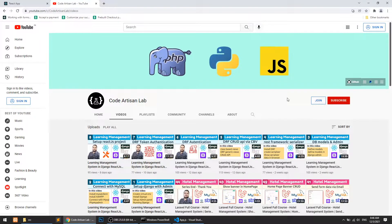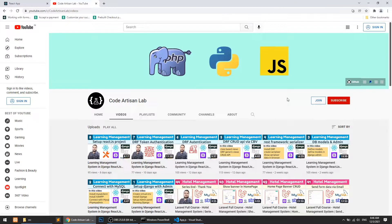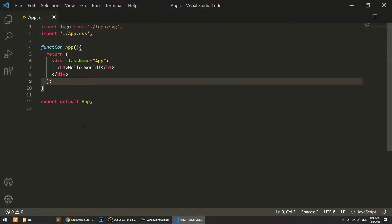Hi guys, welcome to Code Artisan Lab. This is video number nine for the Learning Management System in Django and React JS. In this video we are going to start our home component for our learning management website, and we will see how we can create a component in React JS.